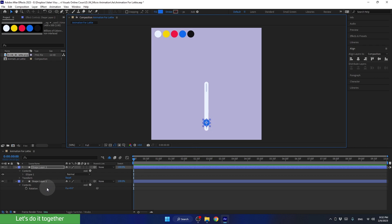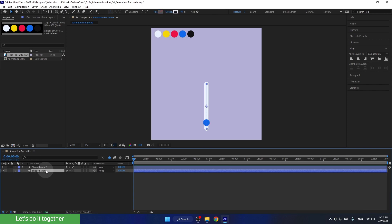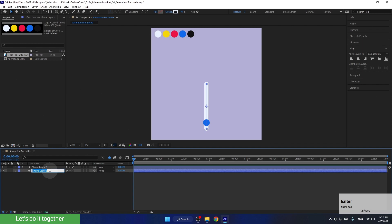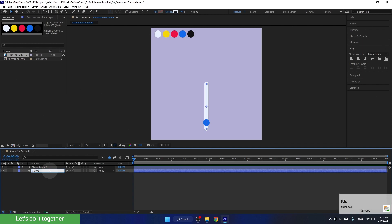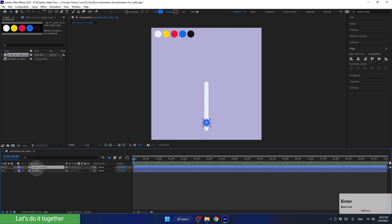Now let's name our layers. To do this, we need to select the layer and press Enter. We can change the name to Stroke 1, then press Enter to complete the action. Let's do the same thing for the sphere — we'll call this layer Sphere 1.